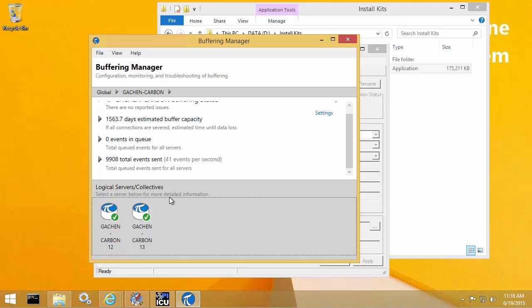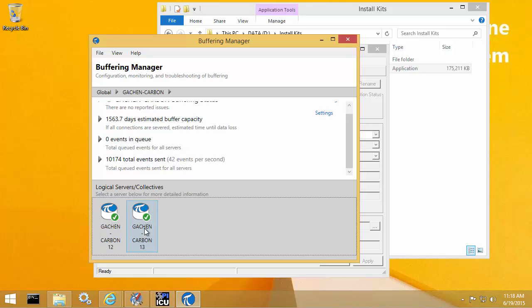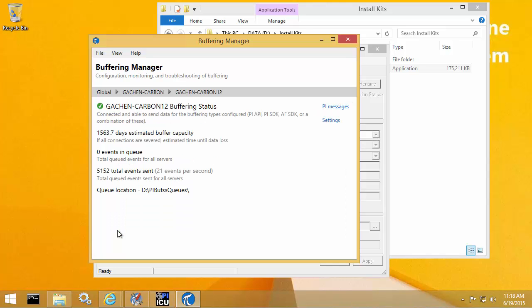Furthermore, if I wanted to drill down to individual members, I can do that by selecting the member at the bottom here. So let's say I wanted to look at the events sent for carbon 12. So once I'm here, this is the physical server level, which means it will show the counters just for that individual PI Data Archive collective member. So I can see that there's been 5,327 total events sent to this carbon 12 member.